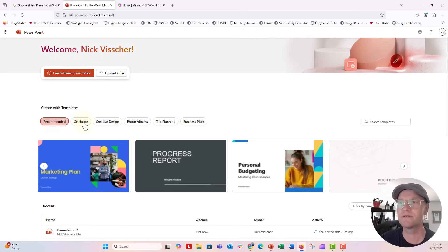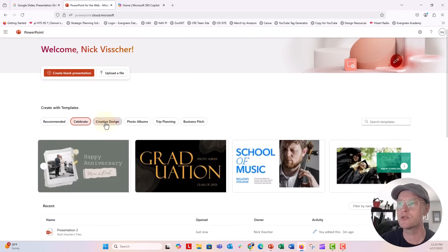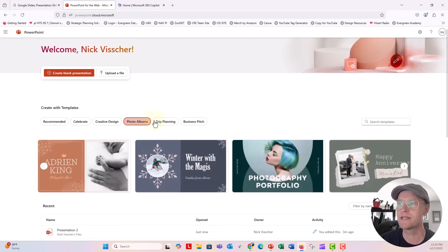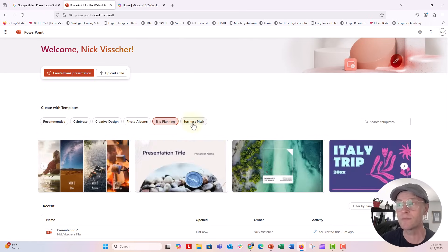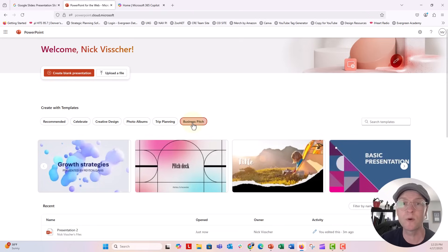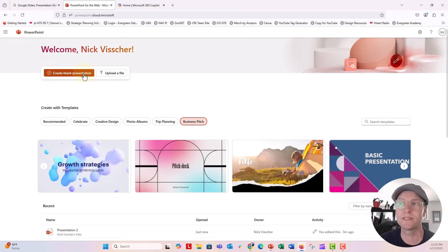you're going to see lots of different templates that you can have access to. You can start a presentation not from scratch. You can use one of Microsoft stock templates, or you can create a blank presentation. And I'm going to click create a blank presentation.